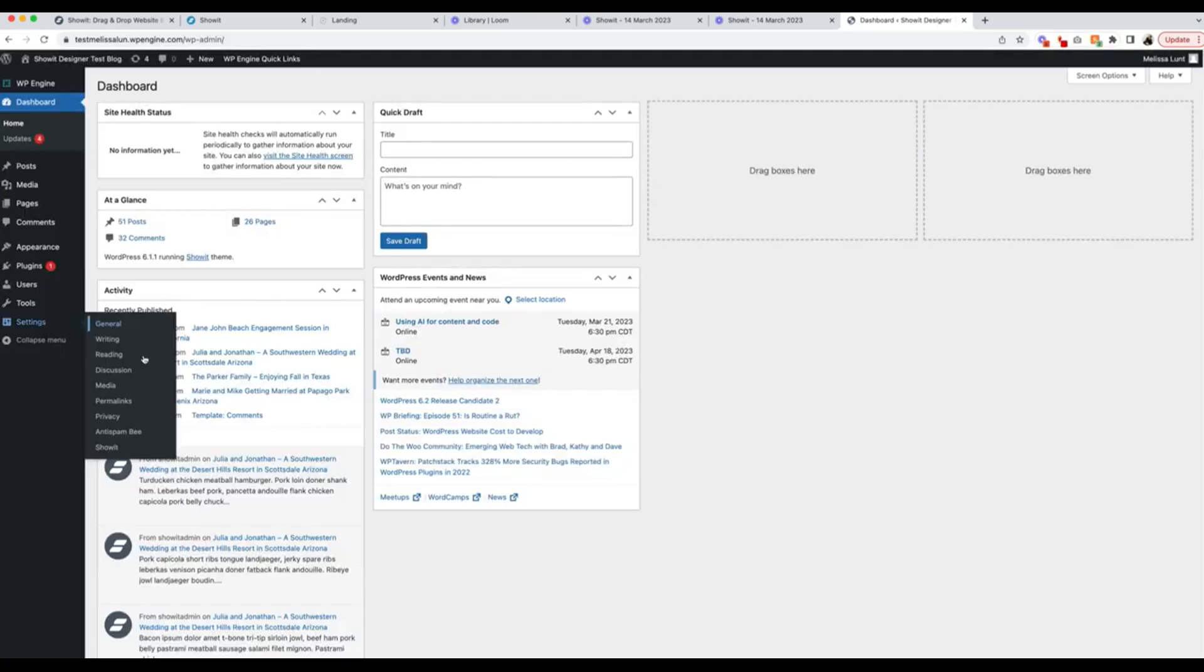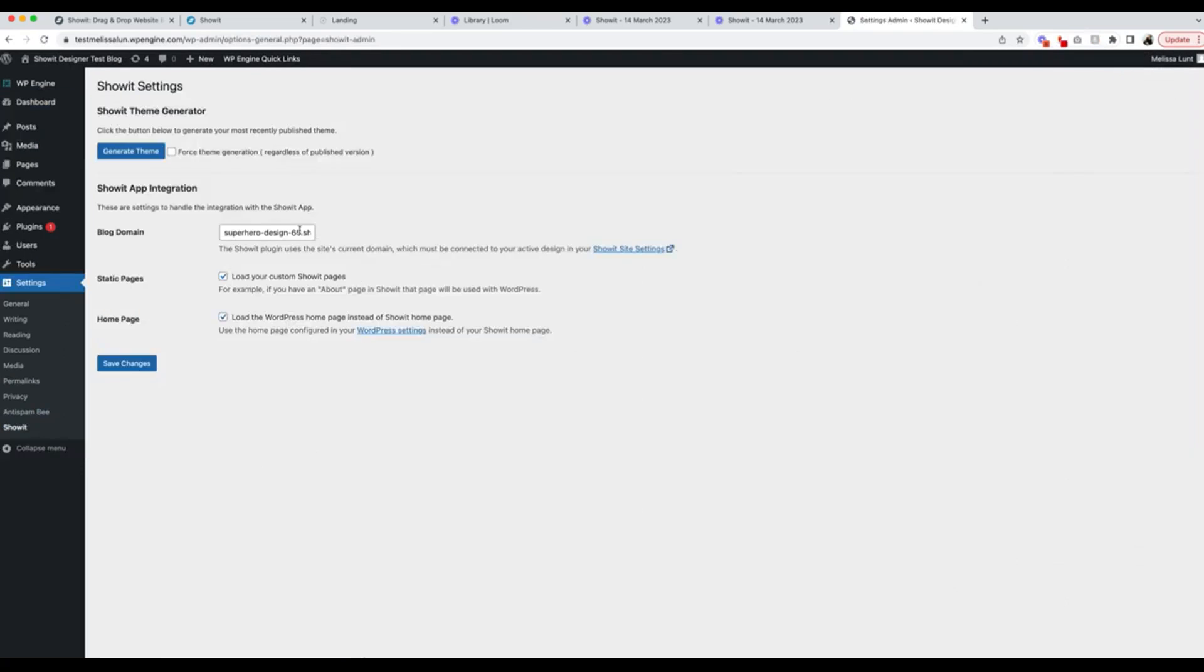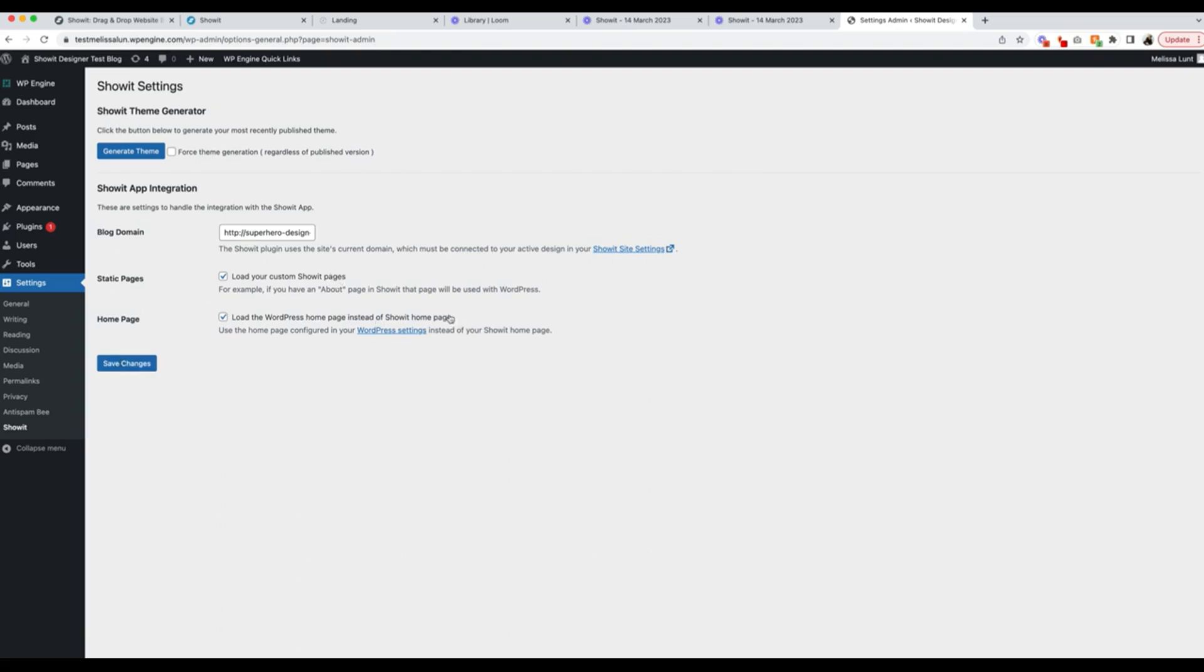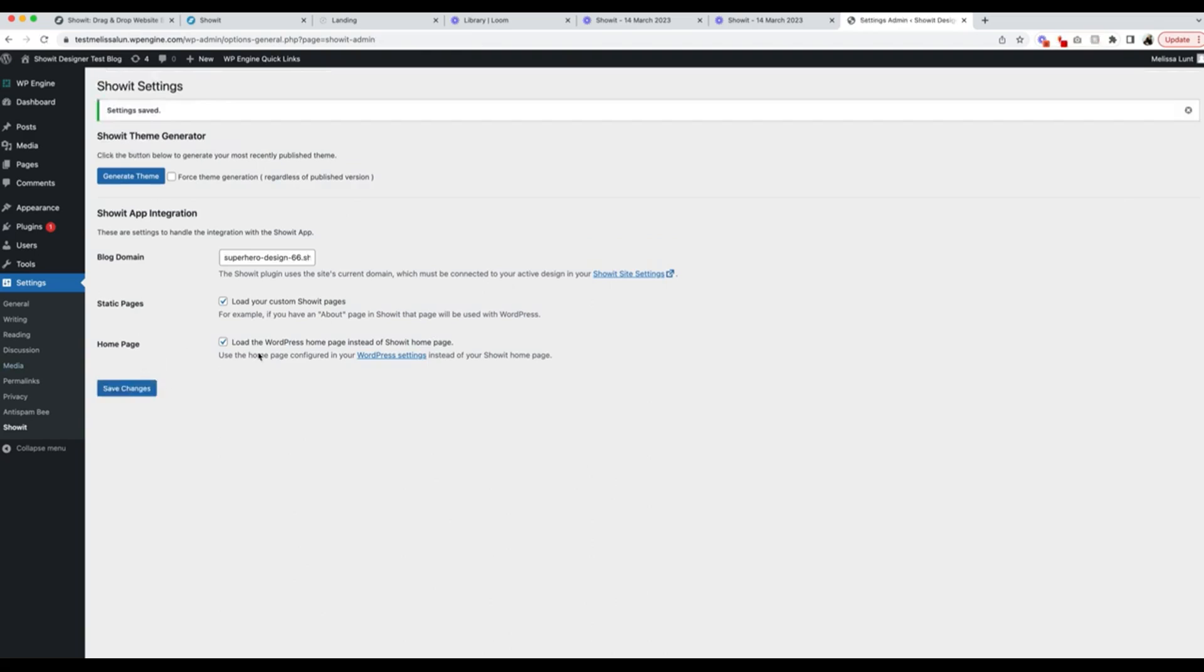Under Settings, Showit, I'm going to type in my blog domain, which is this test URL. However, it's going to be whatever your domain is, your normal domain. I'm going to check Load Your Custom Showit Pages, and I'm going to check Load the WordPress Homepage instead of Showit Homepage. That's really important. I'm going to click on Save Changes. I'm going to force theme generation since this was attached to a different theme. You might not need to do that.